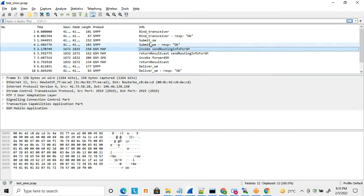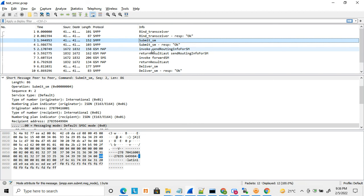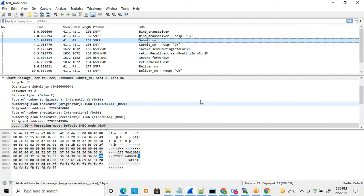These are GSM MAP messages. Once a submit SM is done, the SMSC tries to deliver the message to the mobile station over a GSM MAP message. What I am showing here is a store and forward message mode flow: the submit SM is sent, the submit SM response is received, then after some time it tries to deliver the message to the mobile station. Once the message is delivered and a response is received, the delivery report is sent back over SMPP.